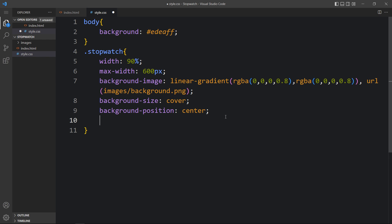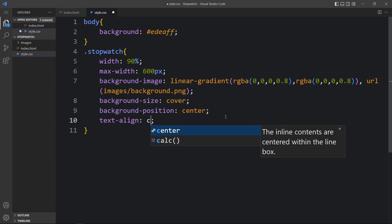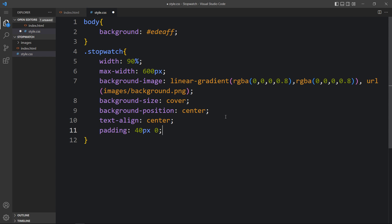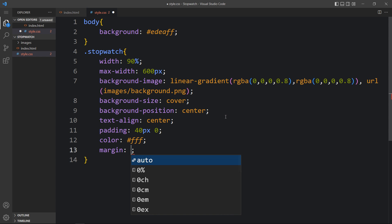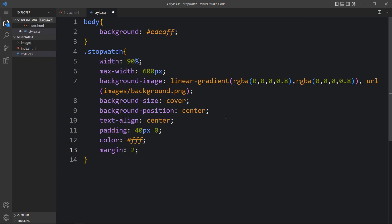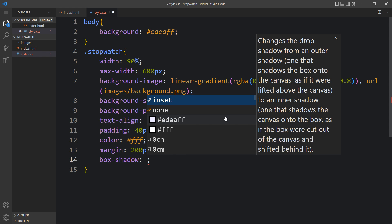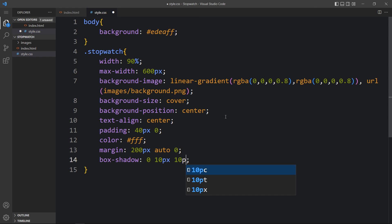You can now see the background image with a dark overlay layer. Next, we adjust the positioning: add text-align center, padding of 40px and 0, color white, margin of 200px auto and 0, and a box-shadow of 0 10px 10px with a color value. Now the stopwatch container is centered on the page.